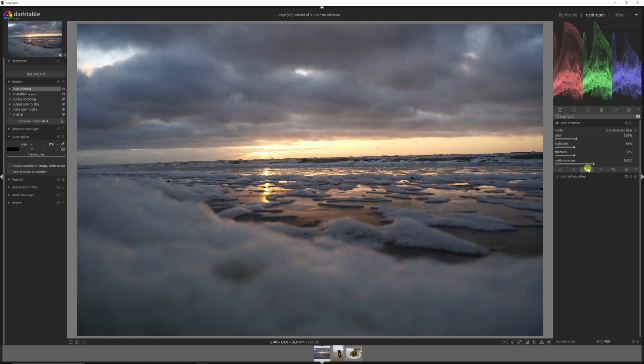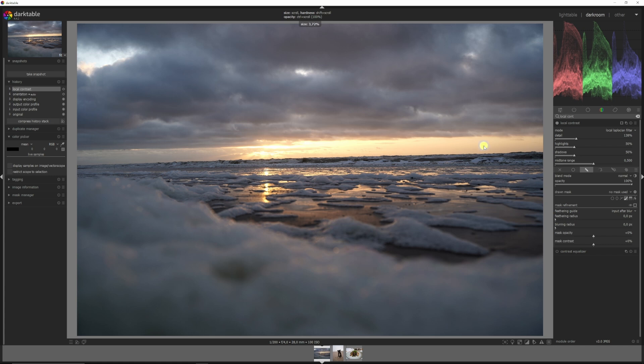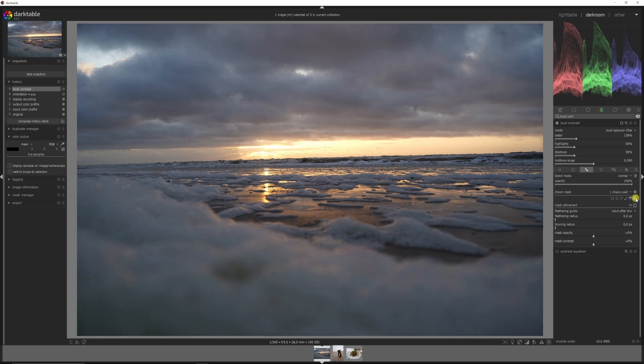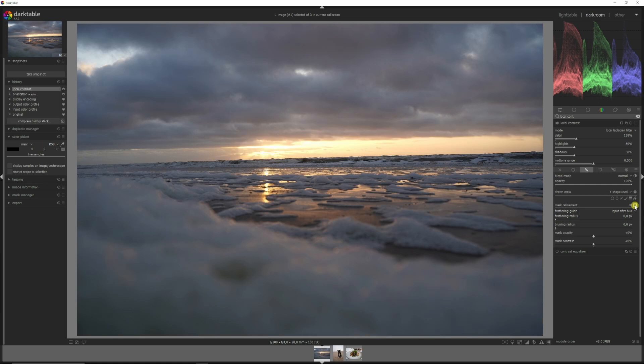So right now we need a mask. I'm going to use a brush, I'm going to make the brush a little bit bigger by scrolling it away from me, I'm going to paint over this area. And it's just for the sake of this tutorial. If you want to know what the mask is, click this symbol.